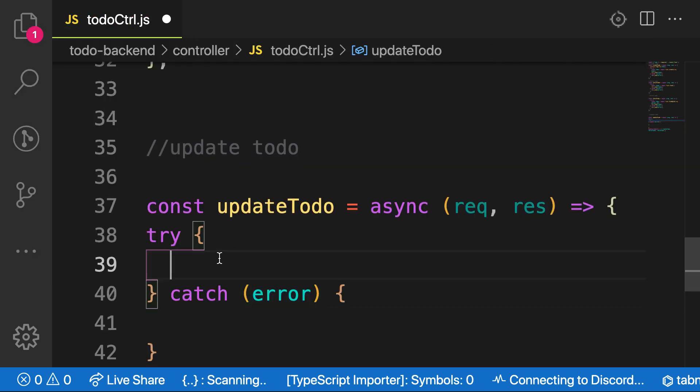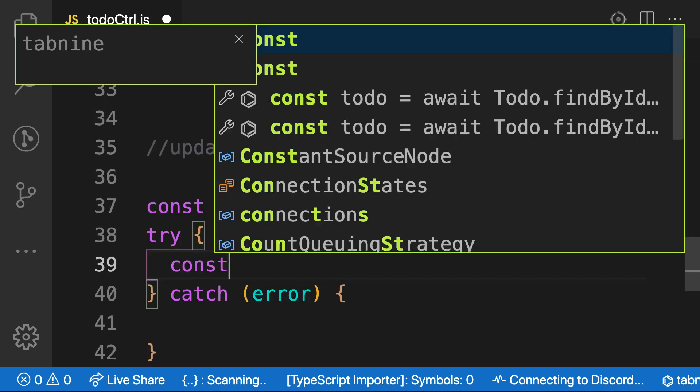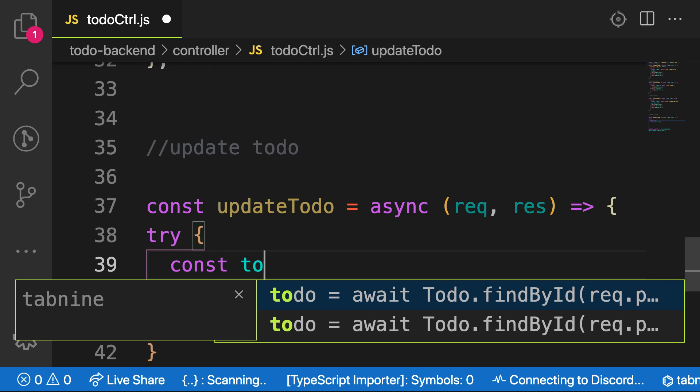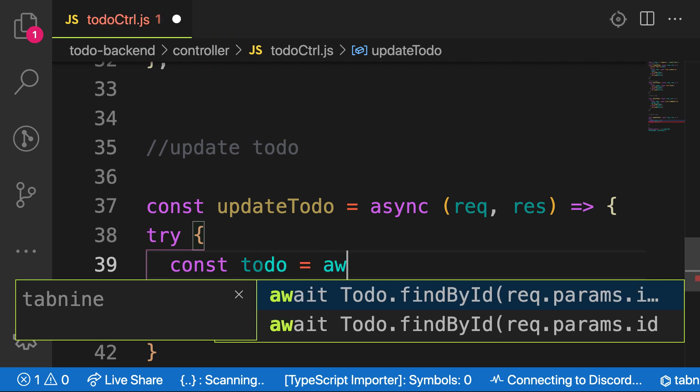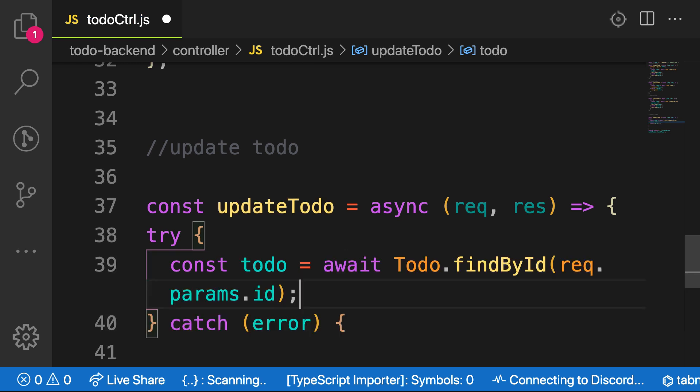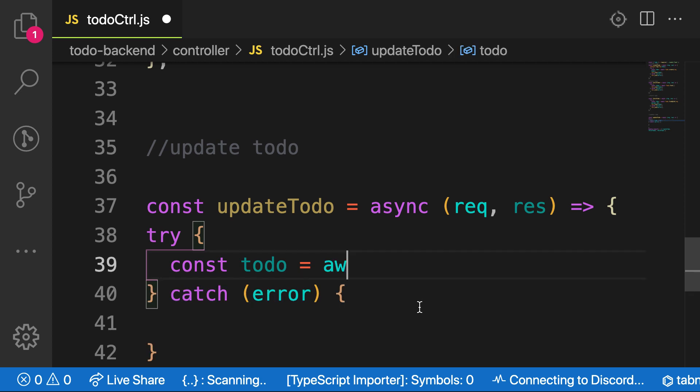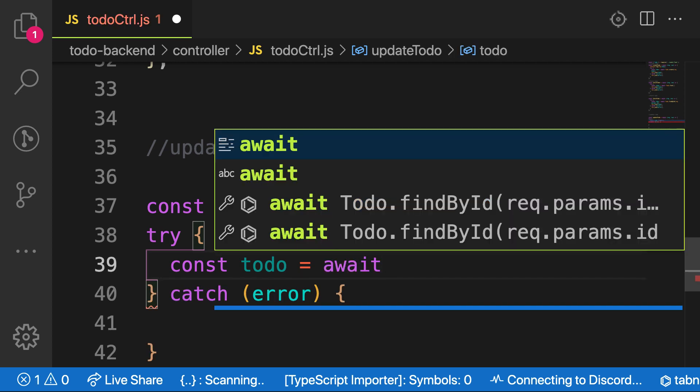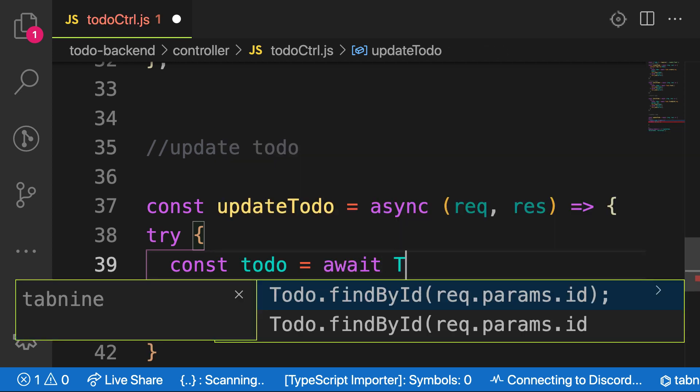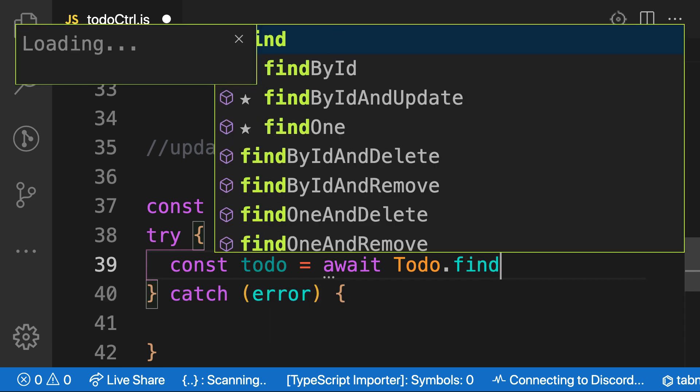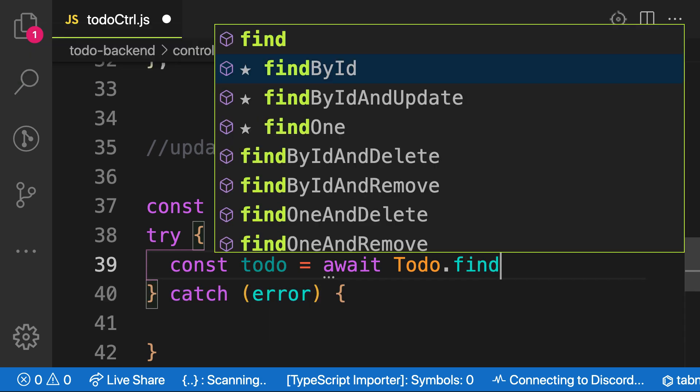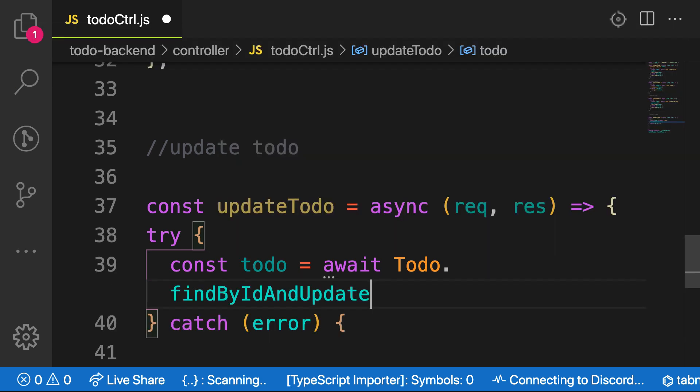Okay, so here, let me call this one, assign a variable called todo. This is equal to await, then find by ID. Request. So let me write line by line. Todo dot findByIdAndUpdate.